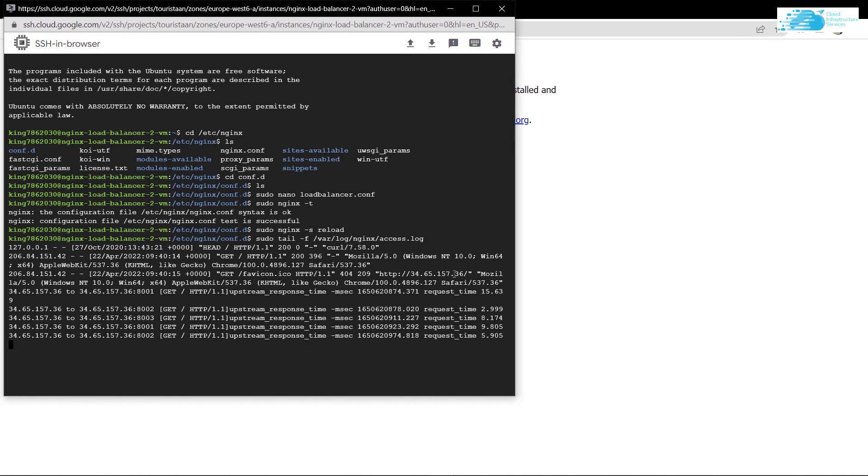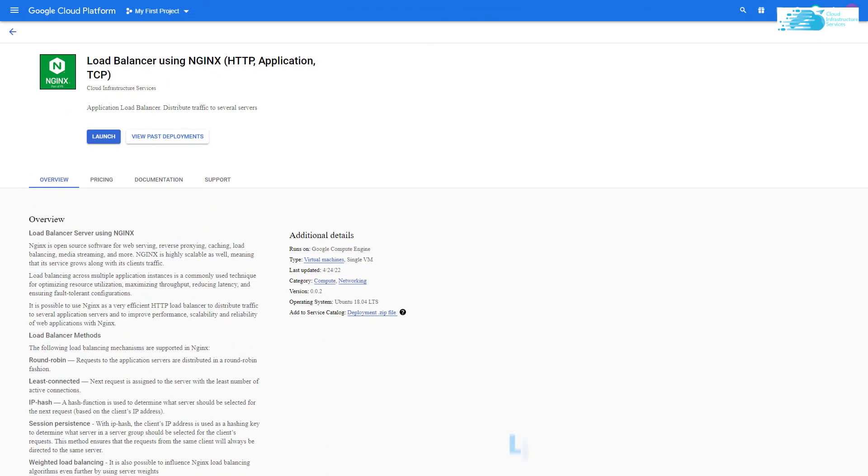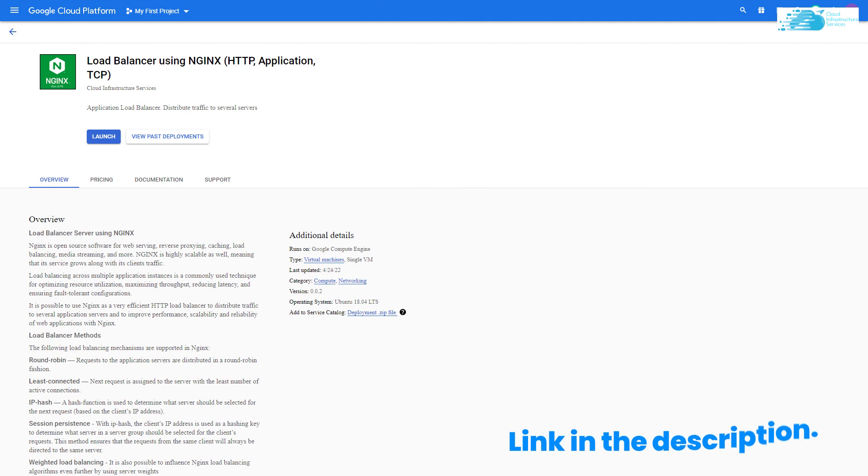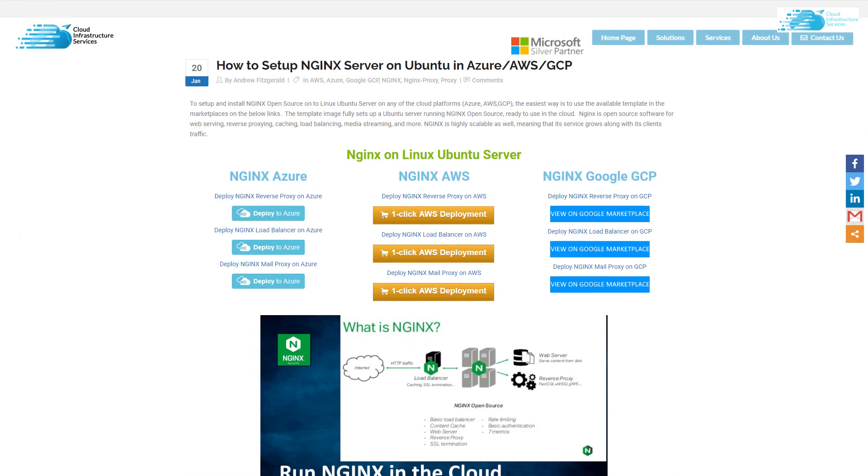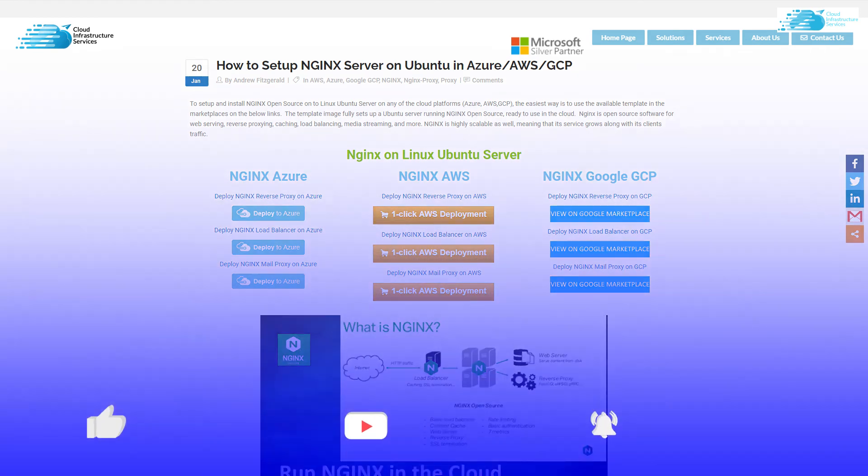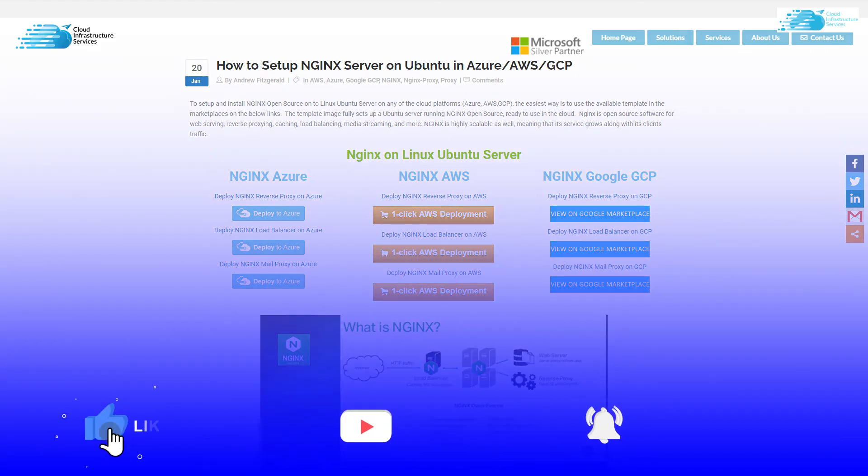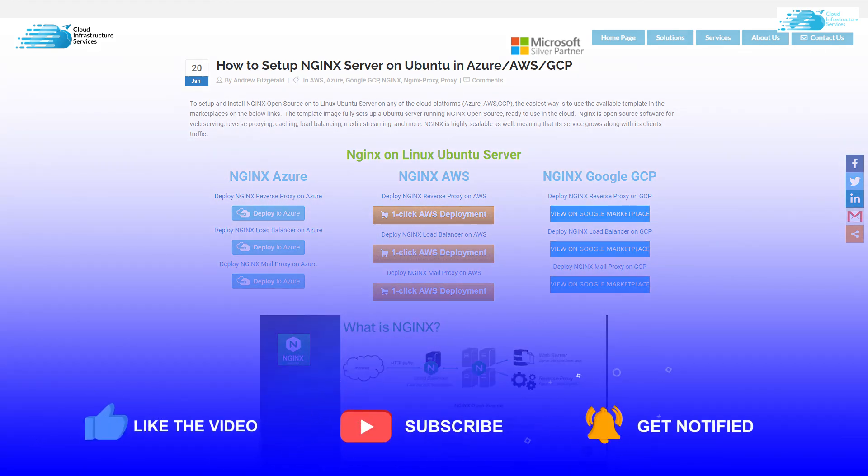Make sure to check out the link in the description box for the marketplace listing of NGINX load balancer and also for the detailed step-by-step guide available on our website. In case this video has helped you in any way, make sure to leave a like and subscribe to the channel.